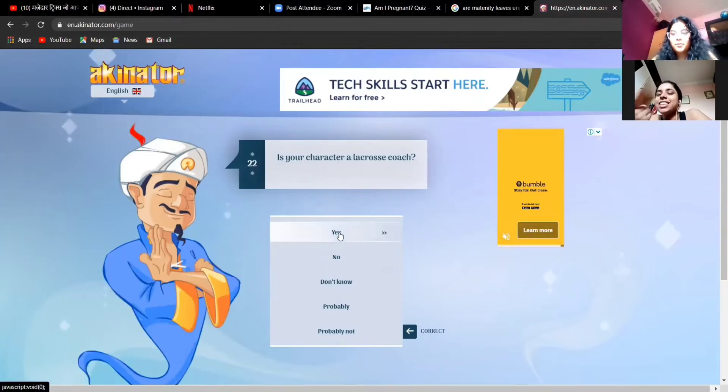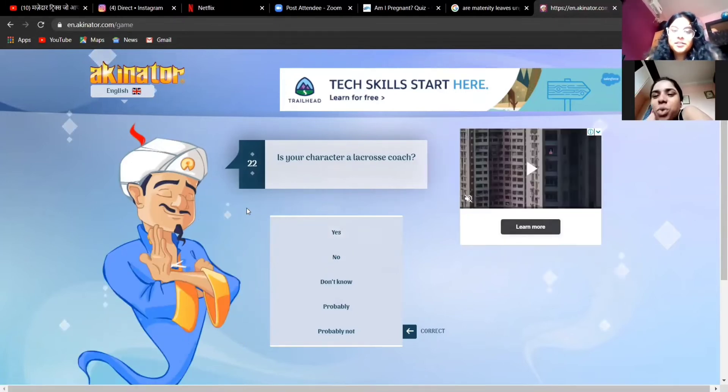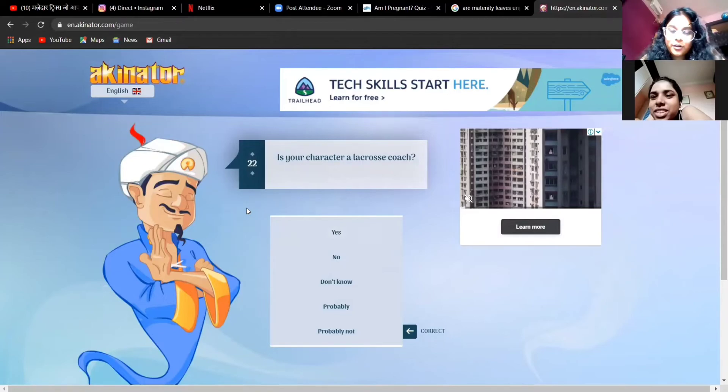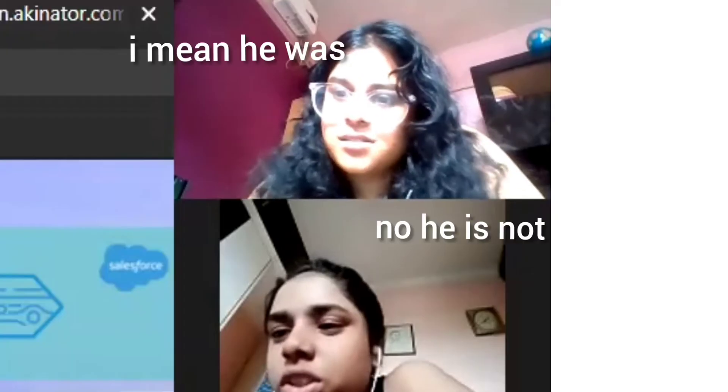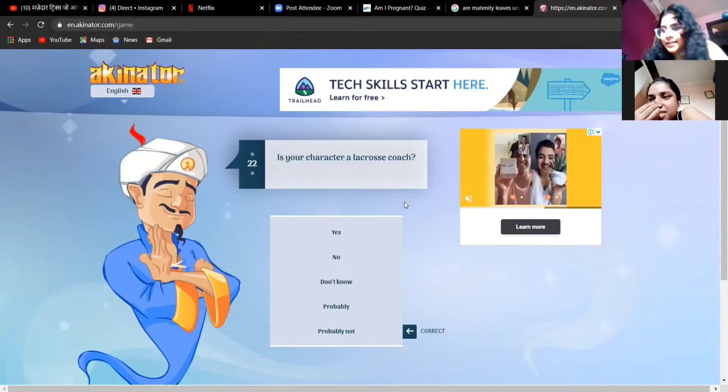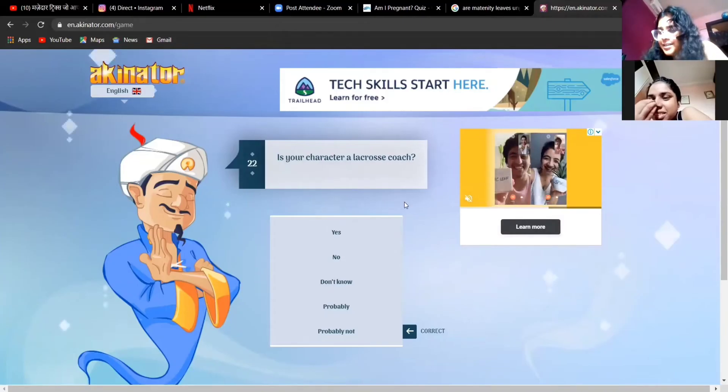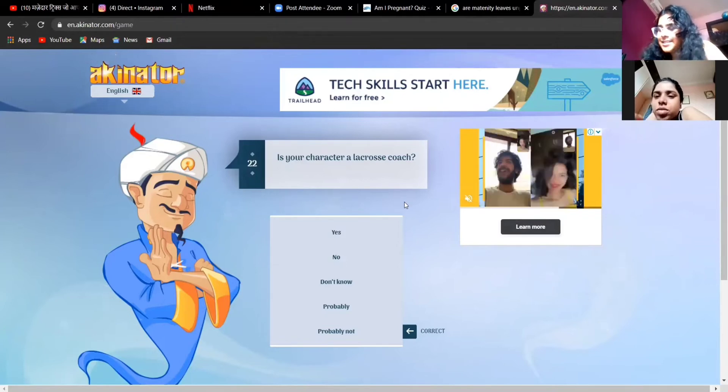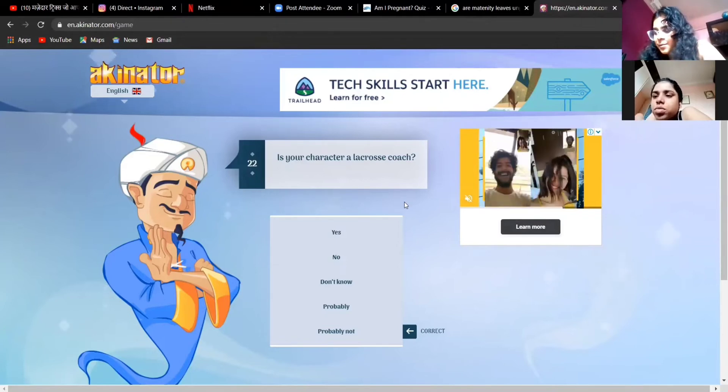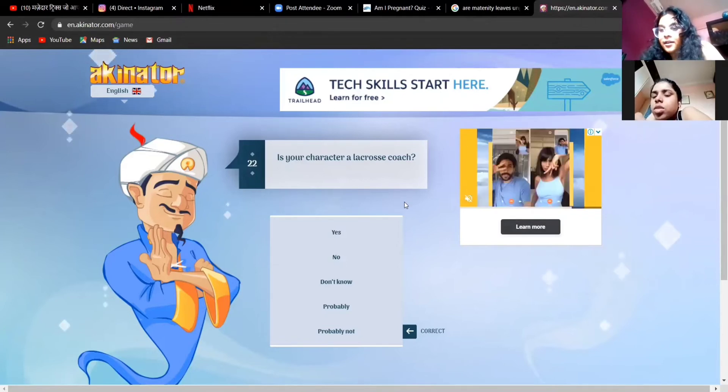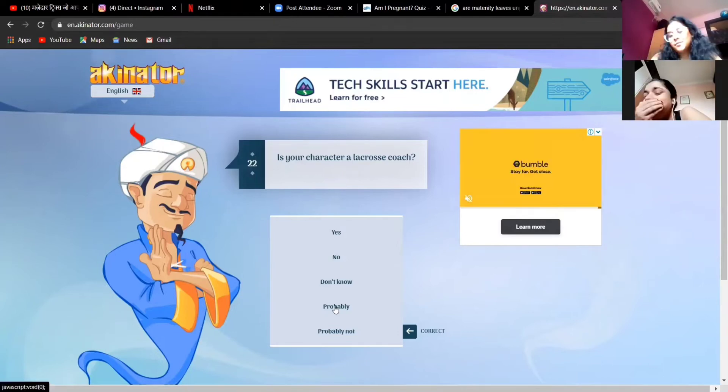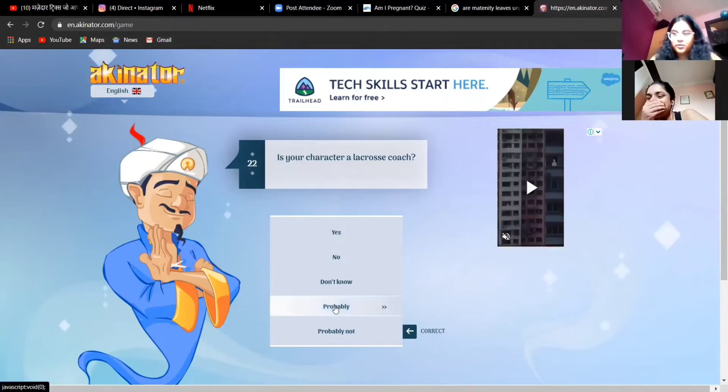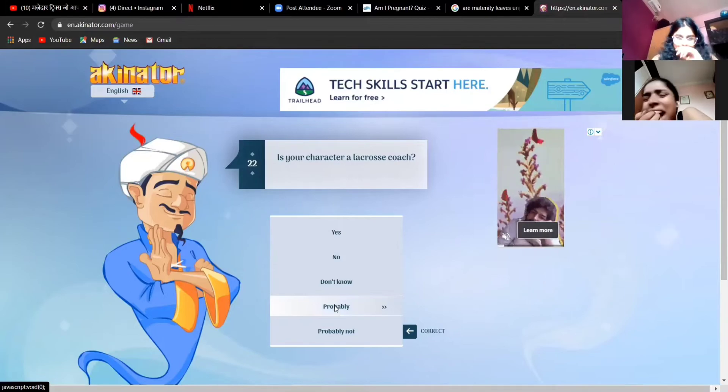Is your character a lacrosse coach? I mean he was a lacrosse coach, I think he coached them when he was like 16 or 17, something. He played for under 14. I'm gonna go probably, I'm not really sure, he doesn't talk much about his past.